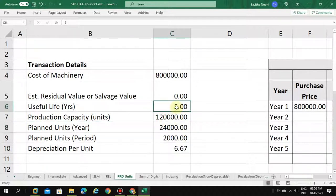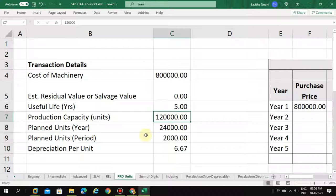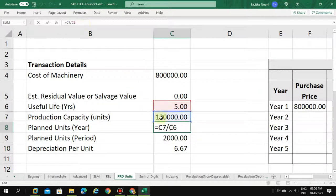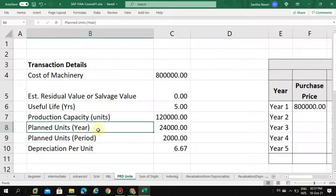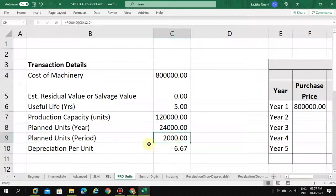In other words, you can say 60 months as well. The production capacity in units is 120,000, and the planned units per year — we divide the total capacity by the life of the asset, which is five years — so then you derive the planned units per year. The planned units per period is 2,000.